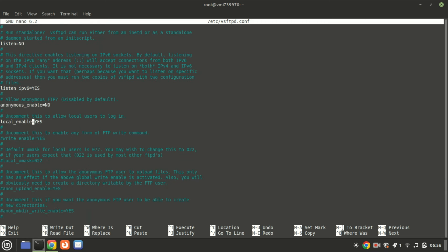Next, enable write access for users by uncommenting the following line. In the default configuration, no users are permitted to upload files via FTP, including both local and anonymous users. To allow file uploads to the FTP server, uncomment this line.